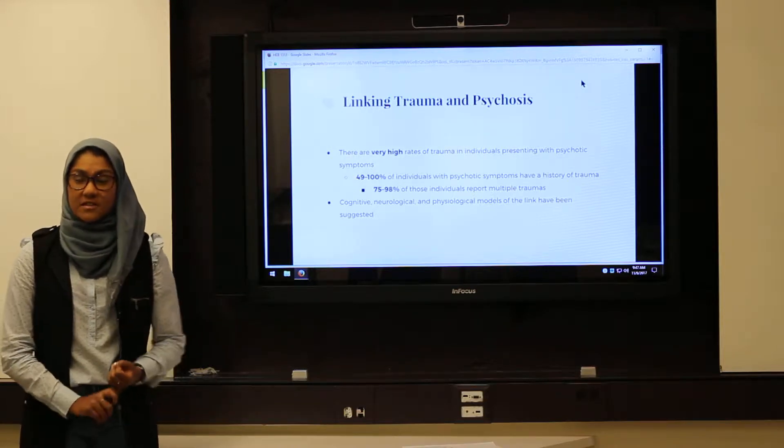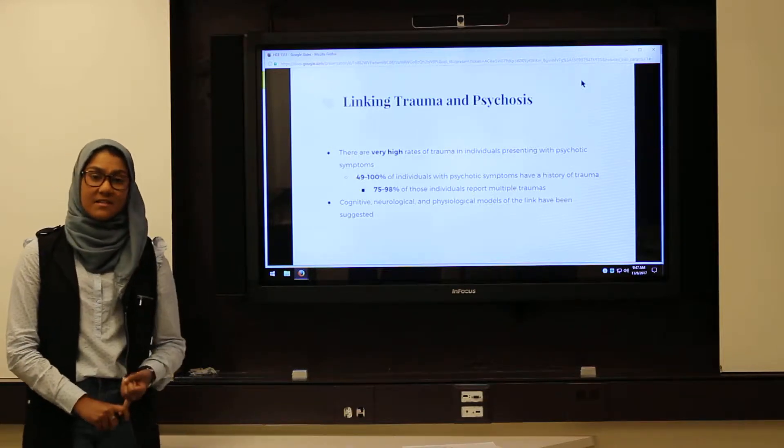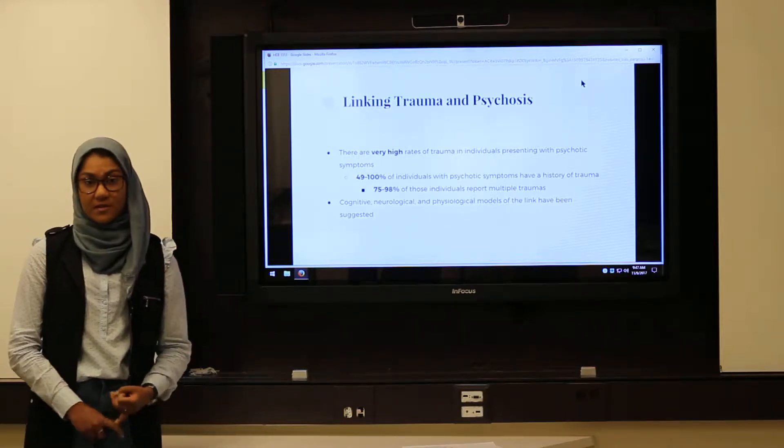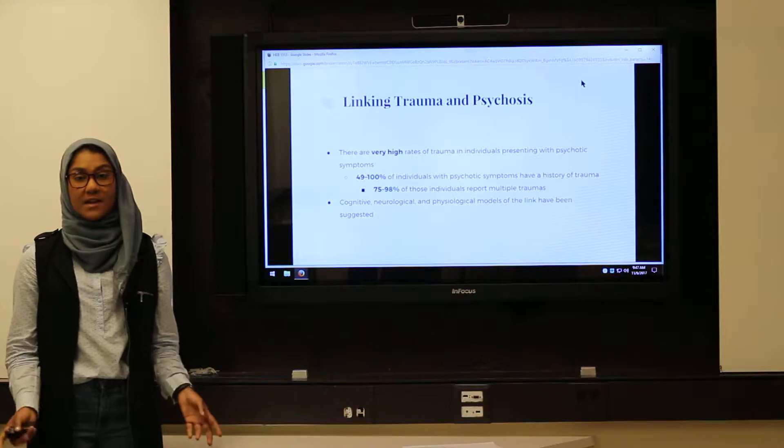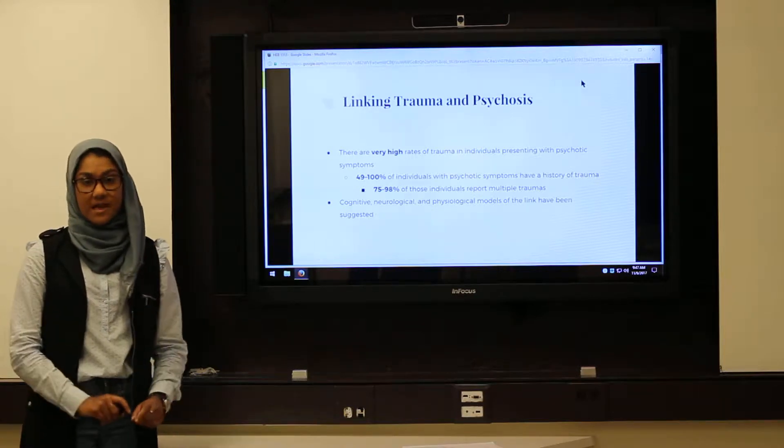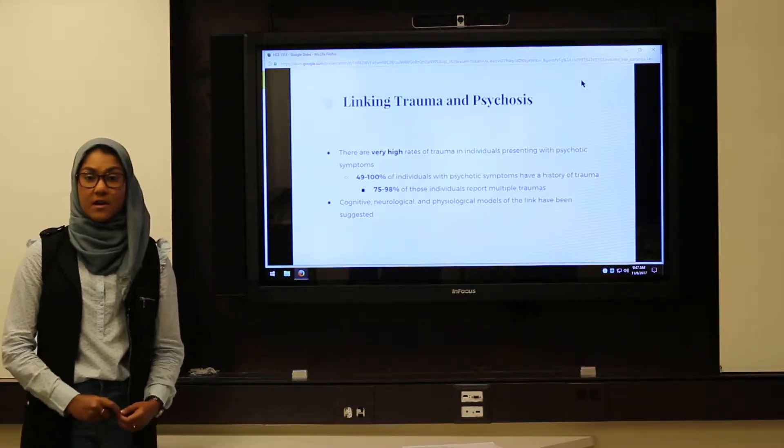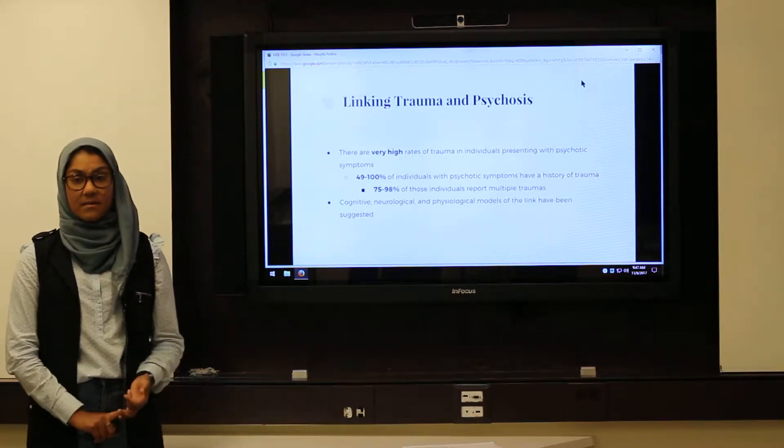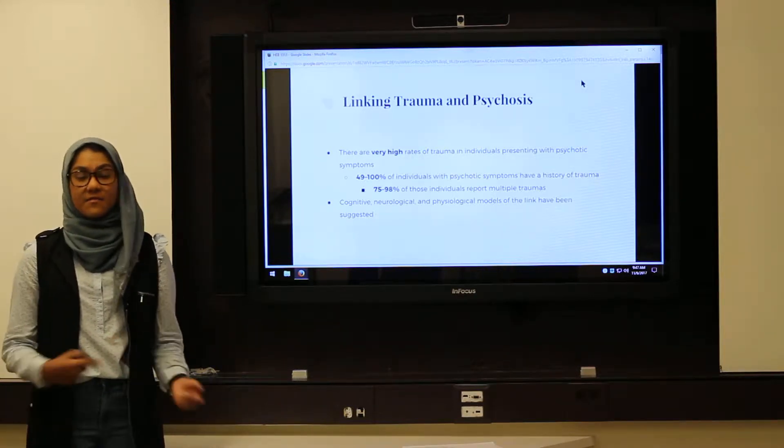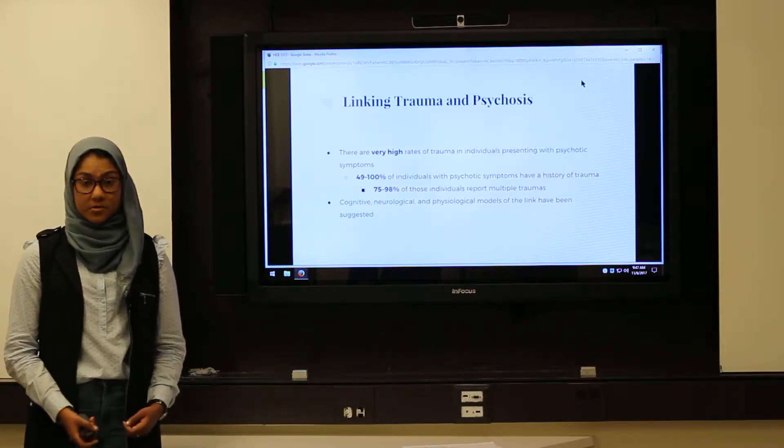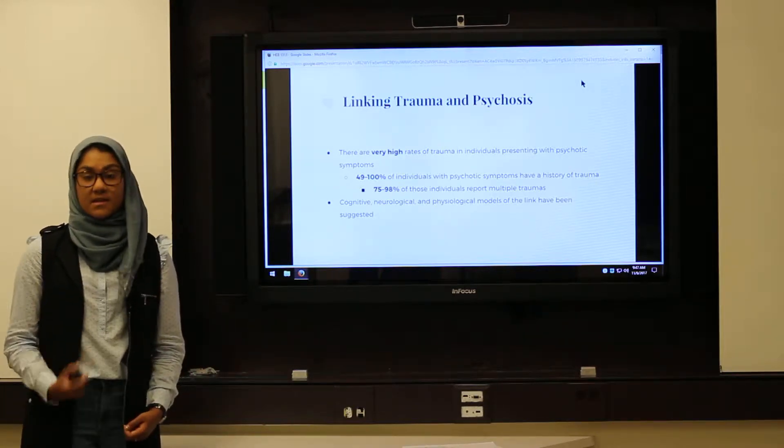There are very high rates of trauma in individuals with psychosis, with 49 to 100% of patients with psychosis reporting early histories of trauma, and 75 to 98% of those individuals reporting multiple traumas.